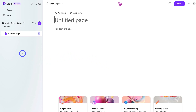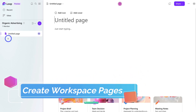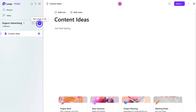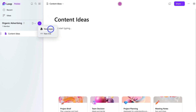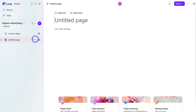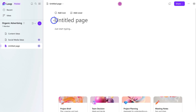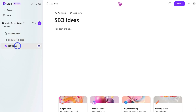I've gone ahead and created our team's first workspace, dedicated to organic advertising activities. Now if I navigate over to the left-hand sidebar, you'll notice that our workspace 'Organic Advertising' is made up of pages. We have one default untitled page that's been created. I'm going to name it 'Content Ideas', then click the plus icon next to the workspace and add a new page called 'Social Media Ideas', and one last page called 'SEO Ideas'. So our workspace 'Organic Advertising' is now made up of three pages: Content Ideas, Social Media Ideas, and SEO Ideas. Pages are used to better organize your workspaces.